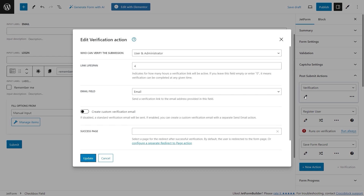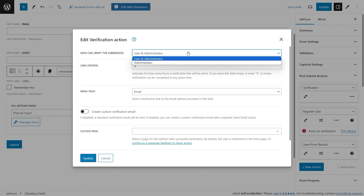The Verification action sends an email with the verification link to the specified email address. The user should press this link within the defined time frame to complete the verification. Once the verification is complete the rest of the post submit actions will be executed. 'Who can verify the submission' defines who has the authority to verify a submitted form — with the first option the user can verify the form via email and the admin can verify it manually from the WordPress dashboard, and with the second option only administrators have the authority to verify the submission.